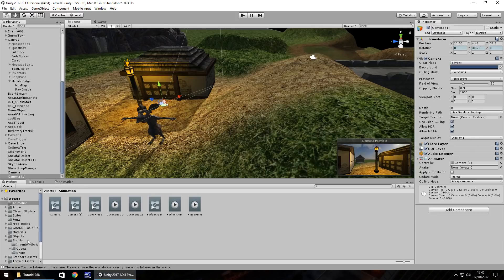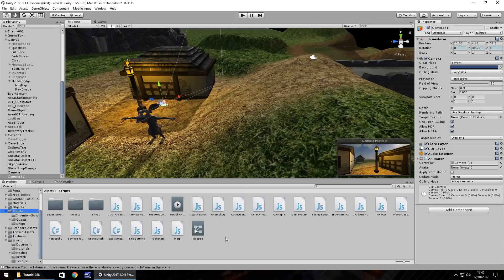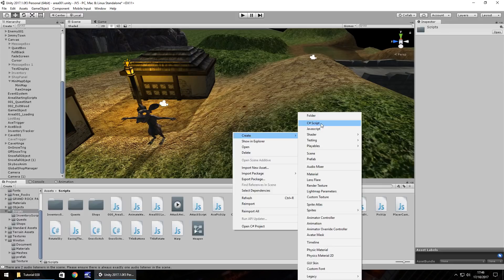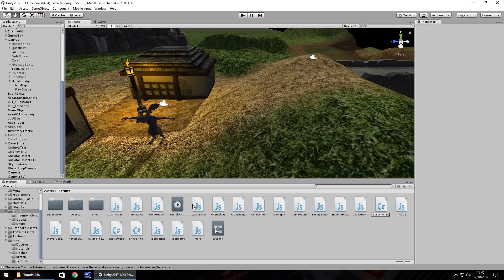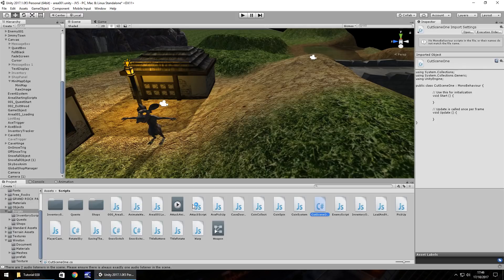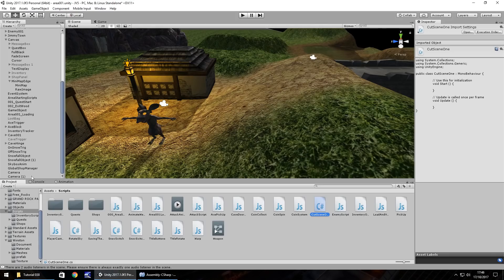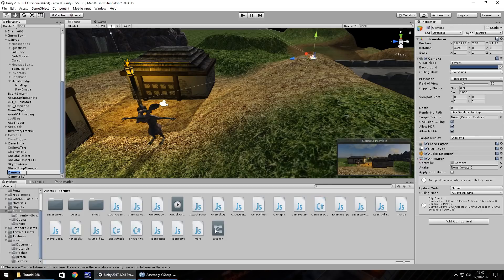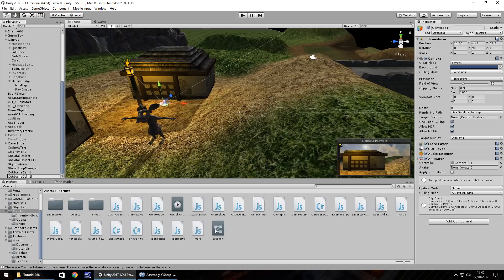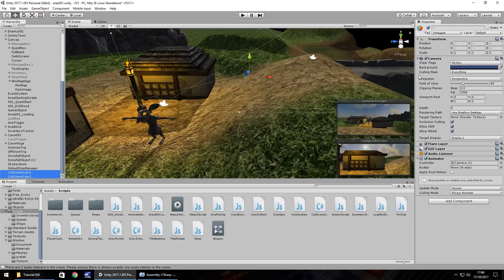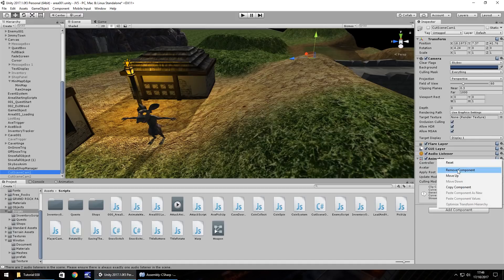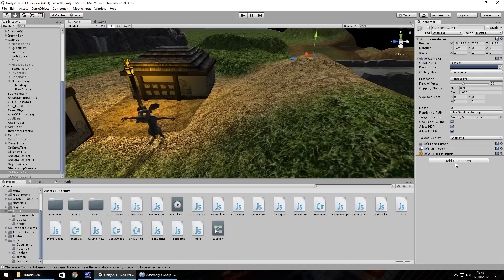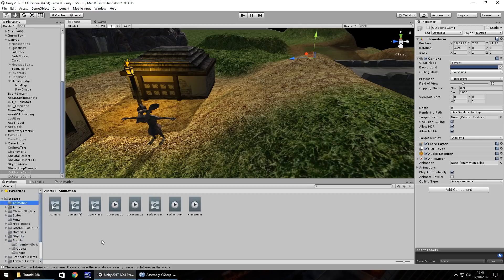So to do that, we need to go to our scripts folder and right click, create C sharp script. And we'll just call this cut scene one. So the script isn't going to be too advanced, it's not going to be too difficult, but there's just a couple of things that we need to reference in the script itself. A couple of variables, obviously the cameras. But first things first, I'm actually going to rename the camera. So cut scene cam one and also cut scene cam two. I'm going to set both of them as inactive.